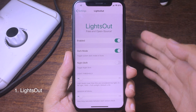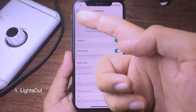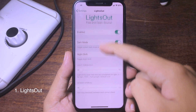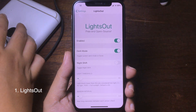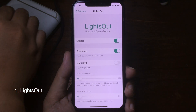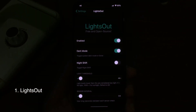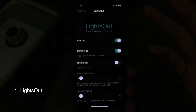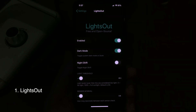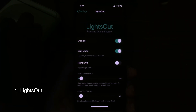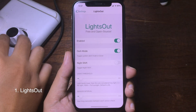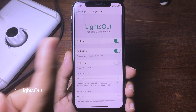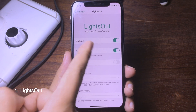So dark mode will be disabled when my phone is exposed to light. But when I cover the light sensor, dark mode will be enabled — as you can see. And when I expose it to light again, dark mode switches back automatically.